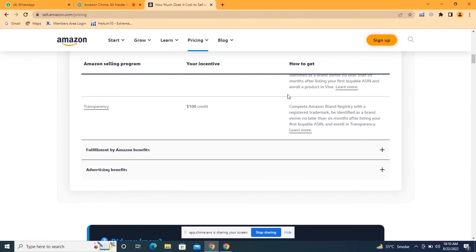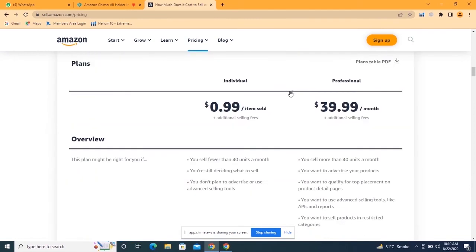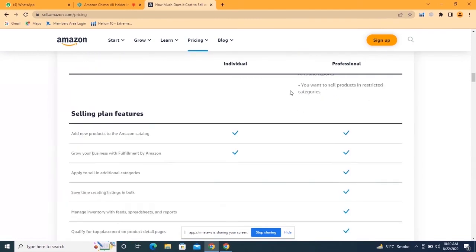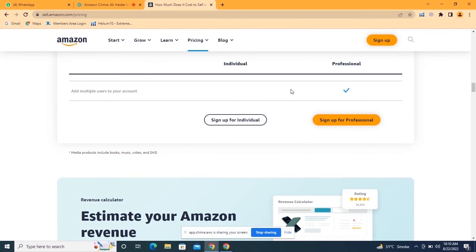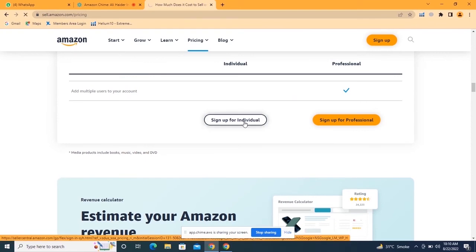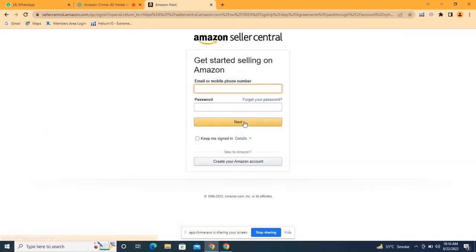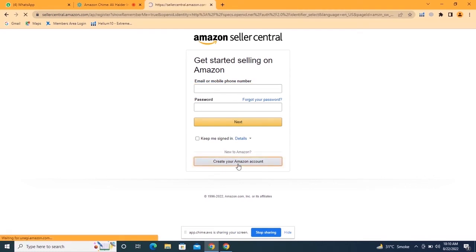From here you will see sign-up options for both Amazon individual account and Amazon professional account. If you want to create an Amazon individual account, you specifically have to come here and click on 'Sign Up for Individual.' If you already have an Amazon buyer account, you can also use those details to create your Amazon seller account.